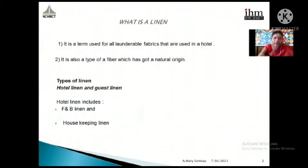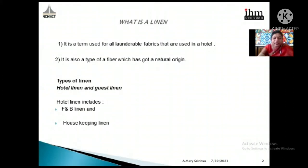Now, what are the different types of linen? Linen is divided into two types: hotel linen and guest linen. Hotel linen refers to all linen that goes into the operational areas — restaurants, bar, rooms, public area toilets, and swimming pool, since we provide towels there as well. Guest linen refers to all fabrics given by the guest for washing, dry cleaning, or pressing.